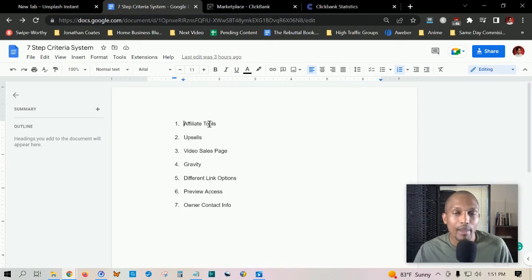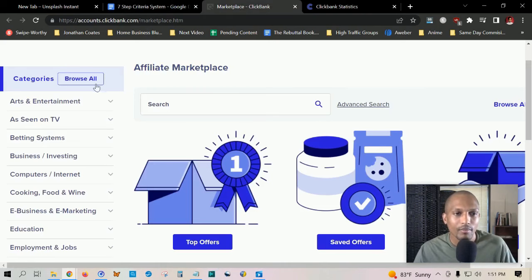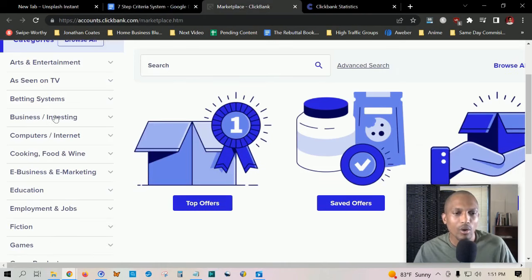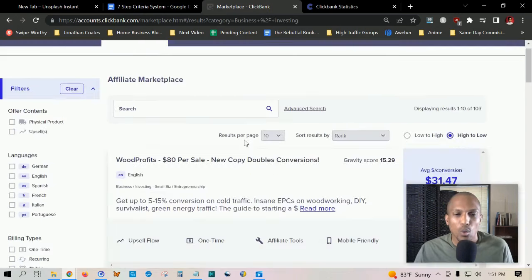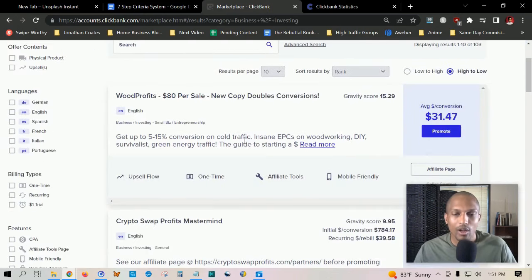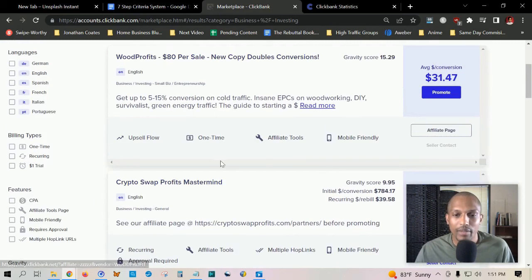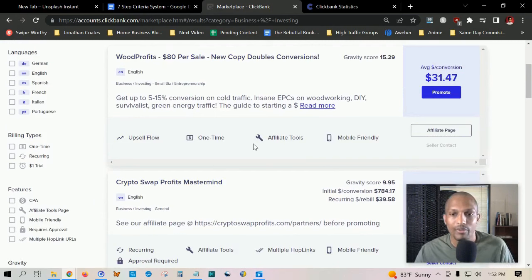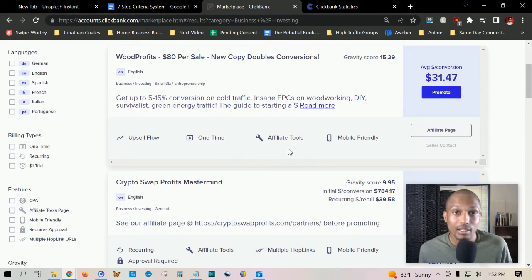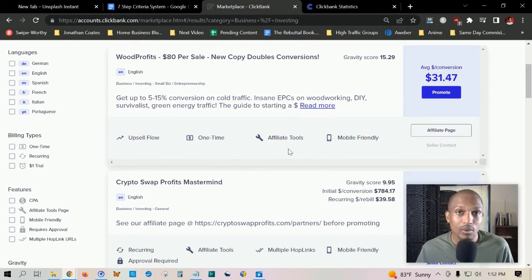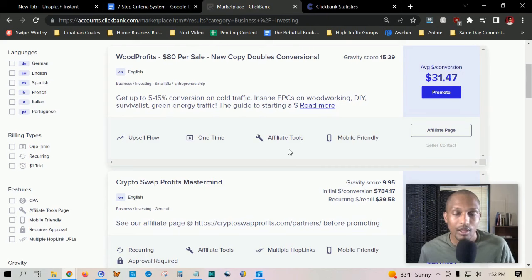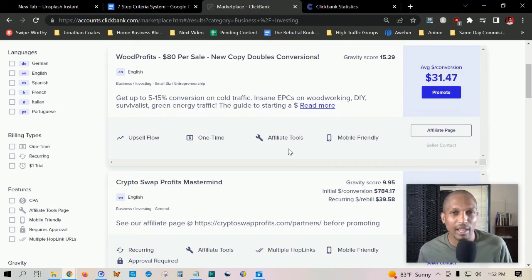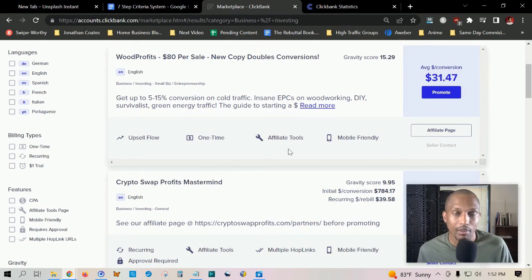The first step is affiliate tools. We want to make sure when we're on the ClickBank marketplace, scrolling through categories, that they have affiliate tools. Once you pick your category and scroll down, you'll see it underneath the products. This basically means tools that the product owner has provided for affiliates to help, such as email sequences, banner ads, YouTube video templates, blog templates, stuff you can use in your promotion marketing campaign.